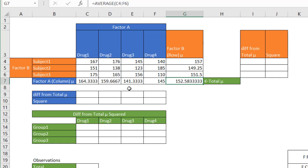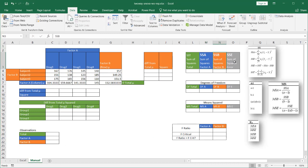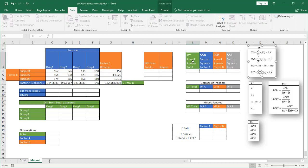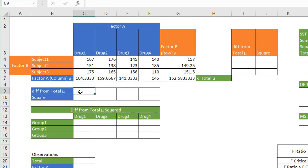After getting the means, I need to perform calculations to get the sum of squares for each item: sum of squares for Factor A (SSA), sum of squares for Factor B (SSB), sum of squares for error (SSE), and sum of squares total (SST). To start SSA, I need to get the difference from the total mean — take the column mean and subtract the total mean. I'll press F4 to lock that cell reference, so when I copy across, the total mean stays fixed while the column mean references update.